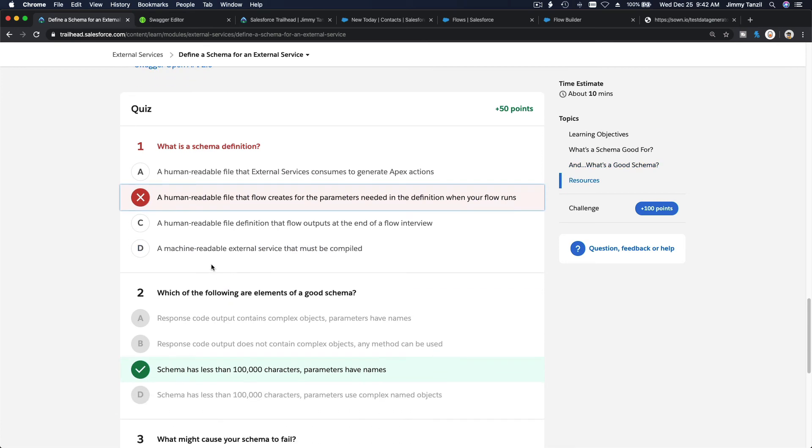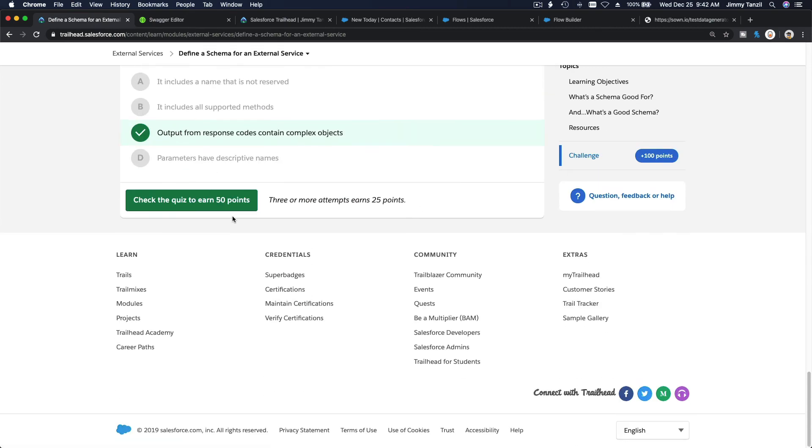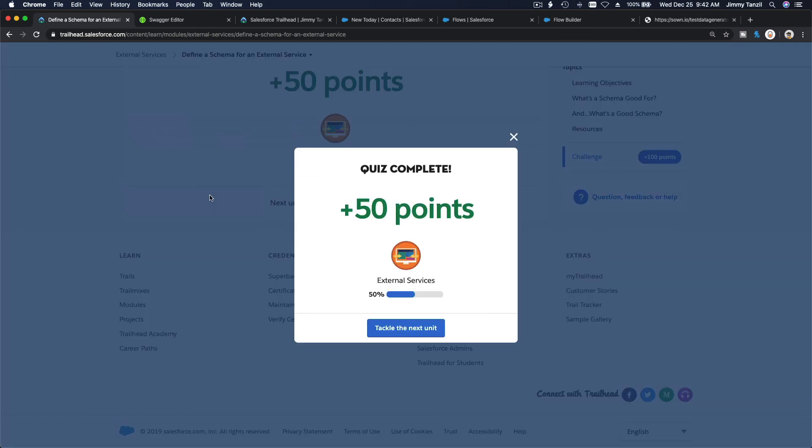50 points, not bad, but you can get 100 points because you saw me, right? You're cheating.